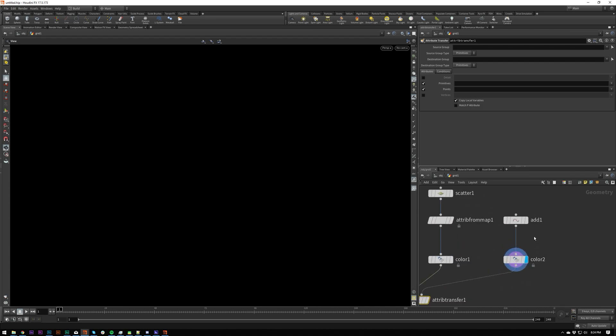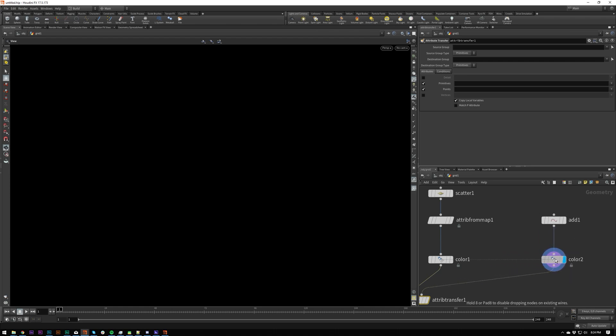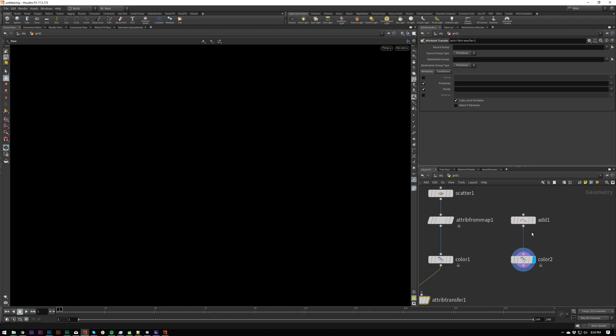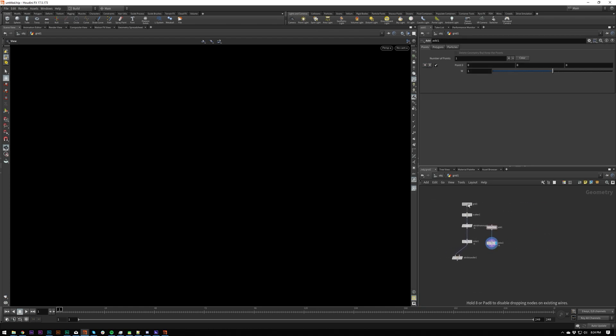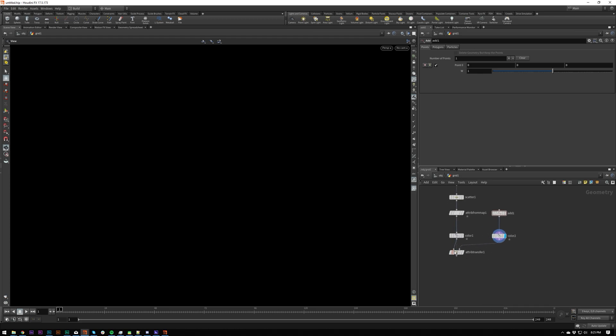So I'm going to shift, click and drag, which shift click will, or shift drag will do this. It will drag anything above. And if I do control while I'm dragging, it will do anything below. Just a little handy shortcut for you.